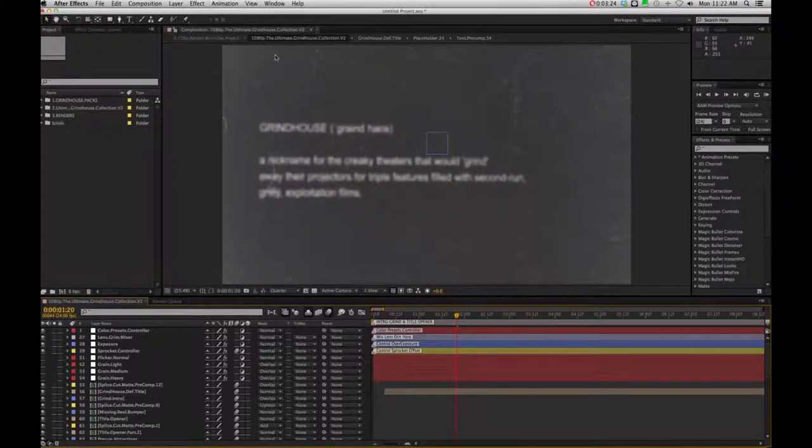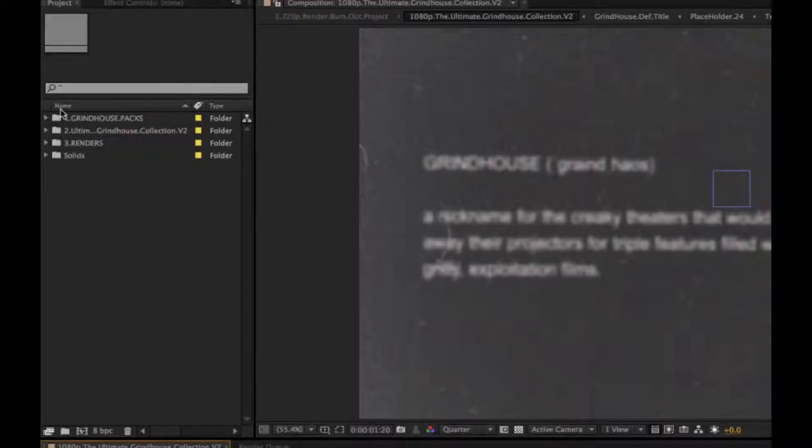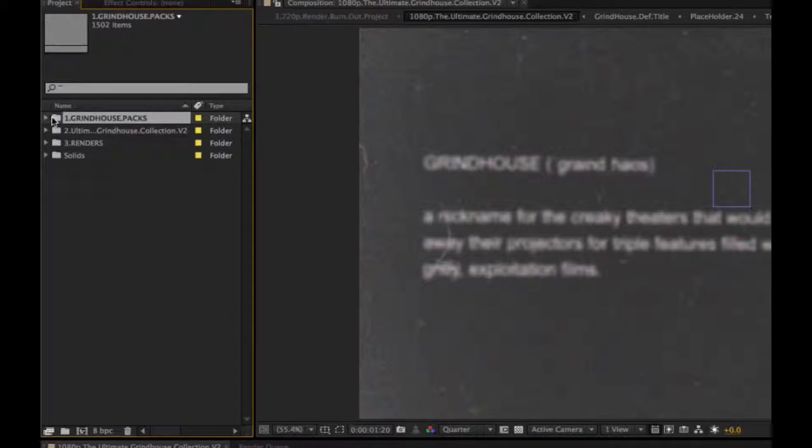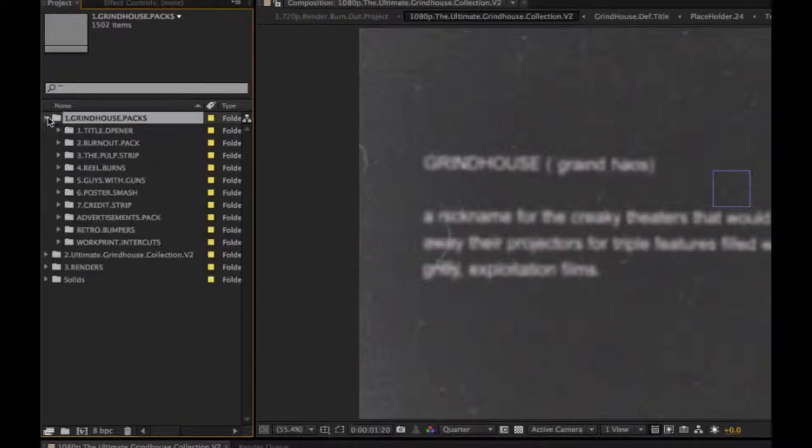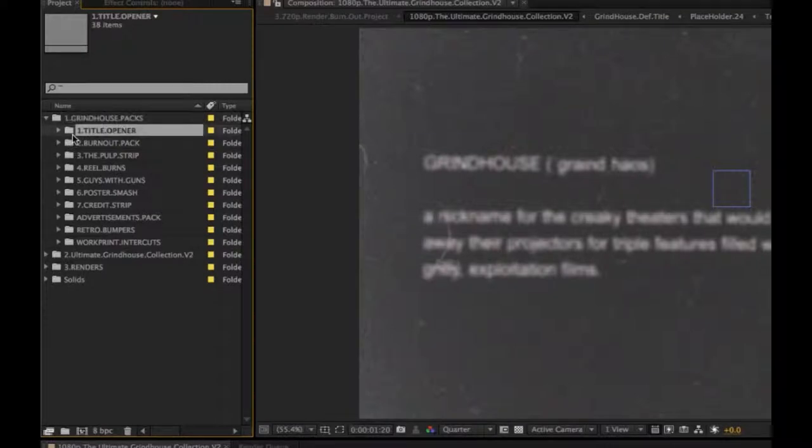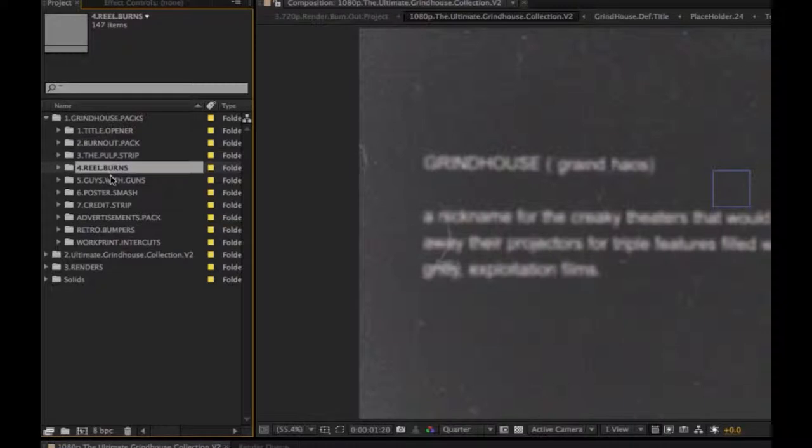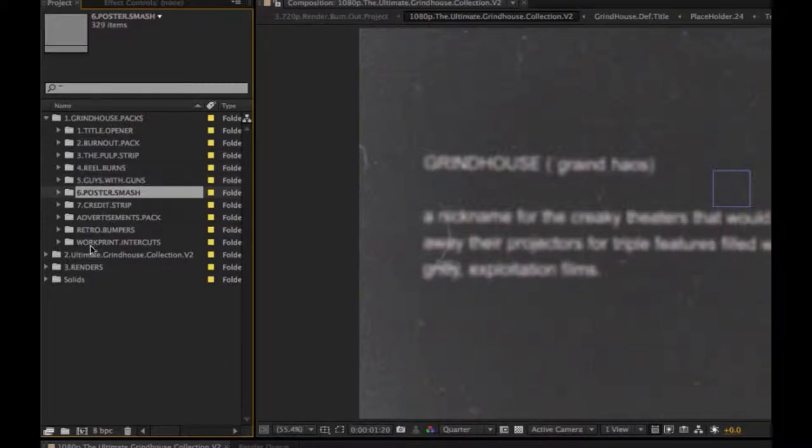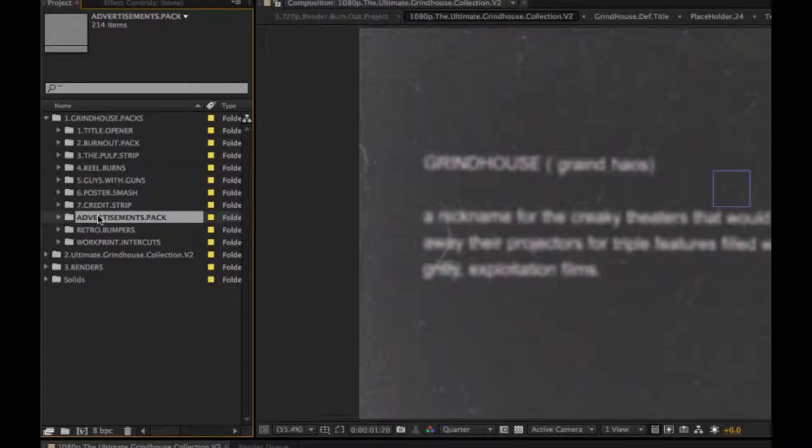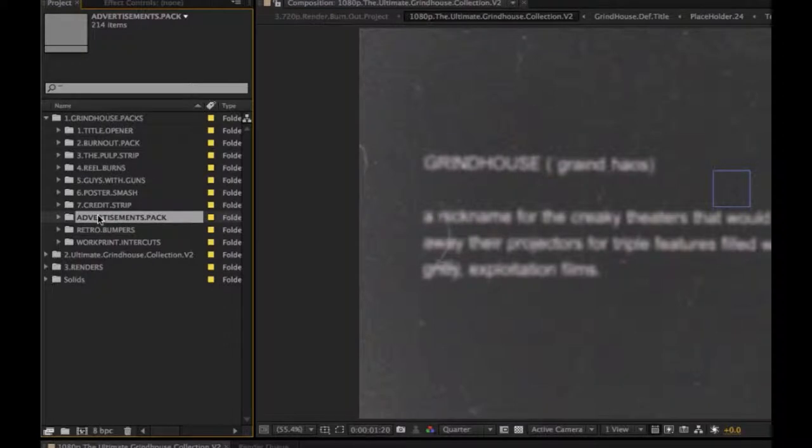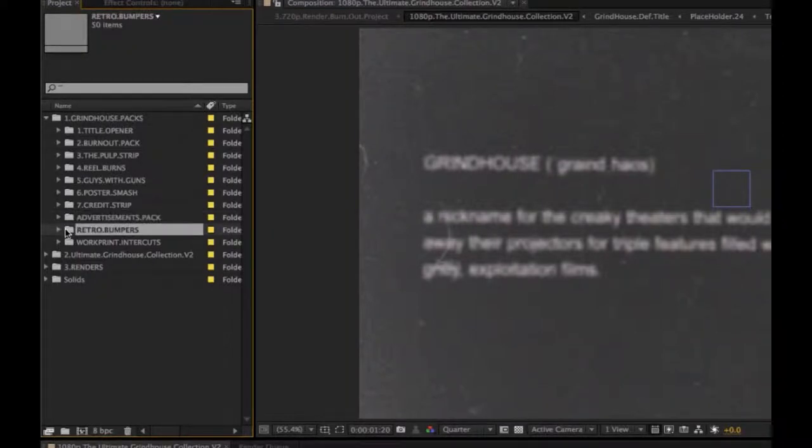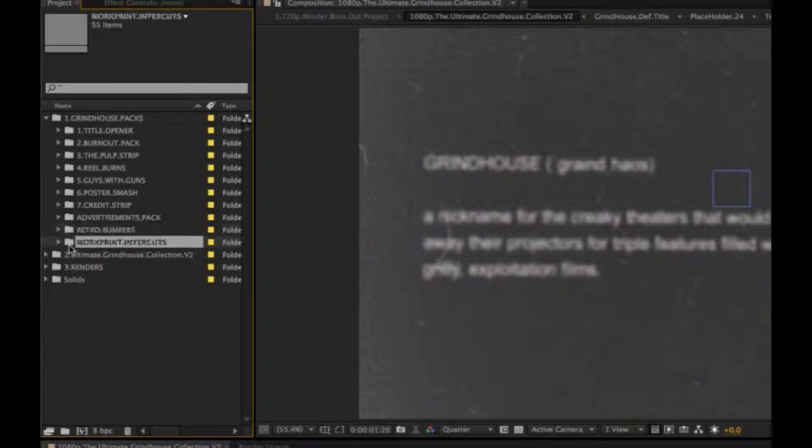Okay, so when you open up the project, you're going to see over on the left-hand side the Grindhouse packs. This is going to be where all the projects are contained, so we have the title opener, we have the burnout pack, pulp strip, real burns, guys with guns, poster smash, credit strip, and then we have the advertisement packs, as well as the retro bumper and the inner cuts, little splice cuts.